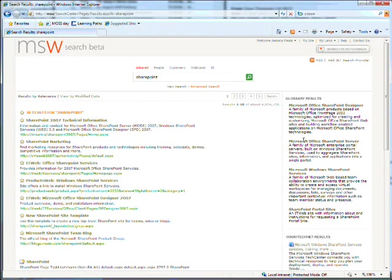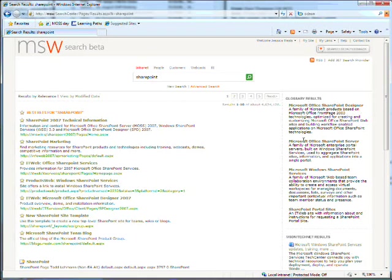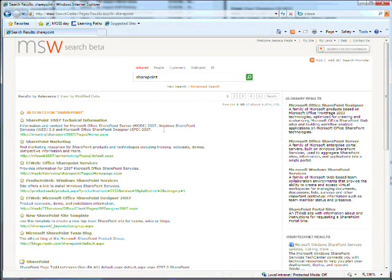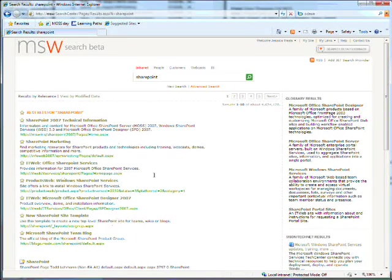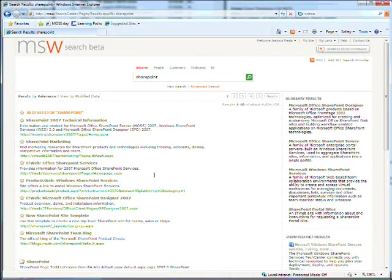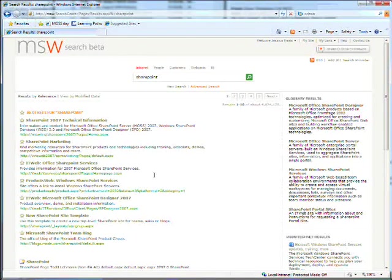This is Microsoft's search page. I've searched for SharePoint. At the top of the page, there are these best bets. These are defined by humans because no matter how good technology gets, sometimes people do know better than computers.